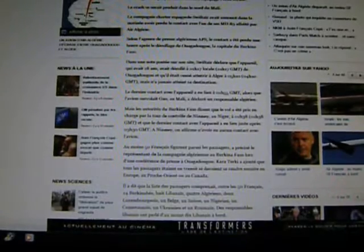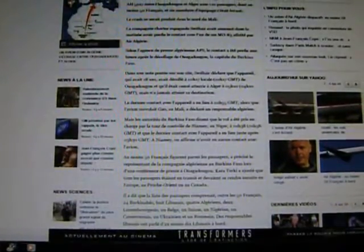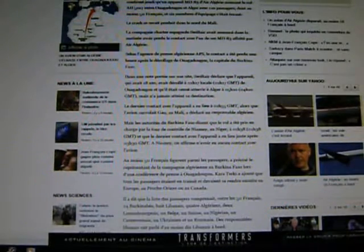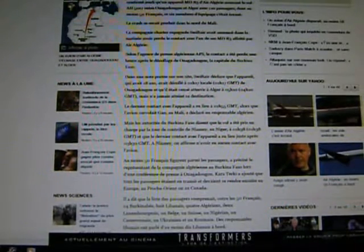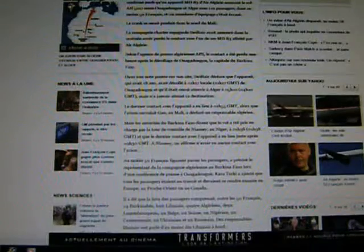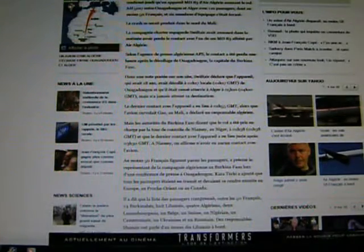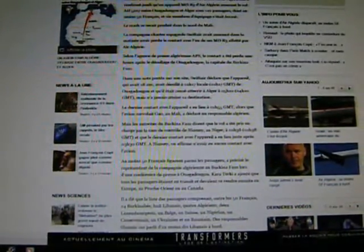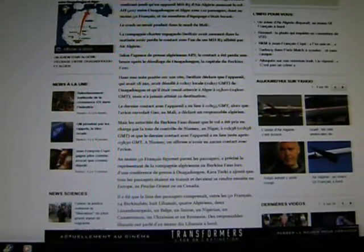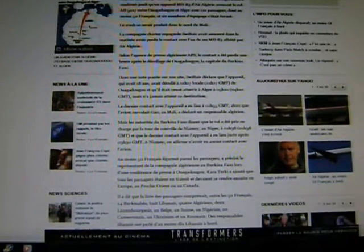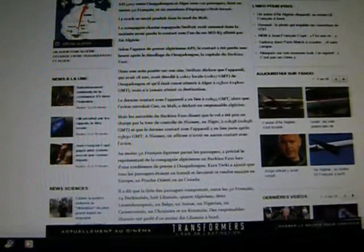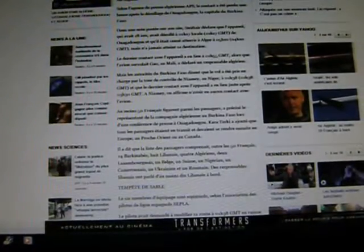At least 50 French were on the passengers, and this is a French story in French so they will mention that, said a representative from the Algerian company in Burkina Faso during a press conference in Ouagadougou. Kara Turkey added that all the passengers were in transit and were supposed to thus go to Europe and the Middle East or Canada. So they were going to transfer, they were going to change planes, pick up a new flight to a new destination.